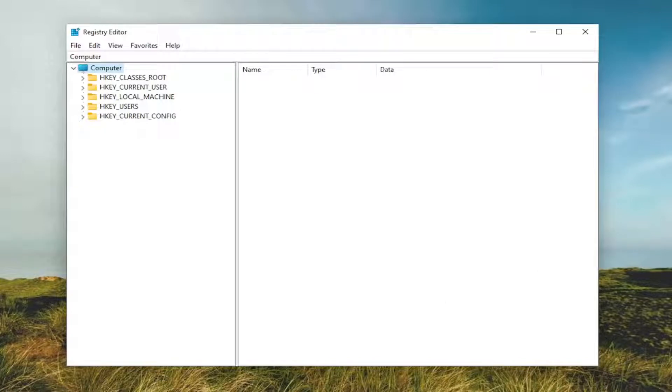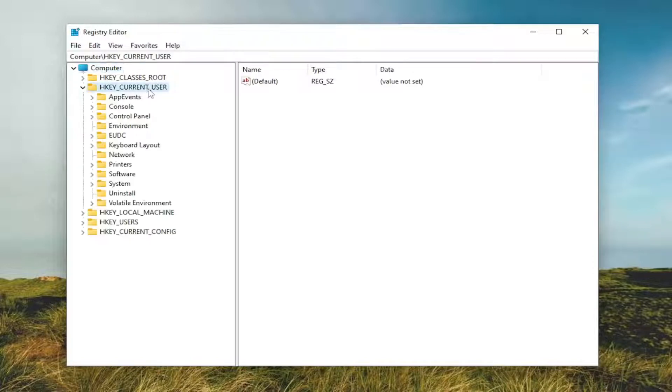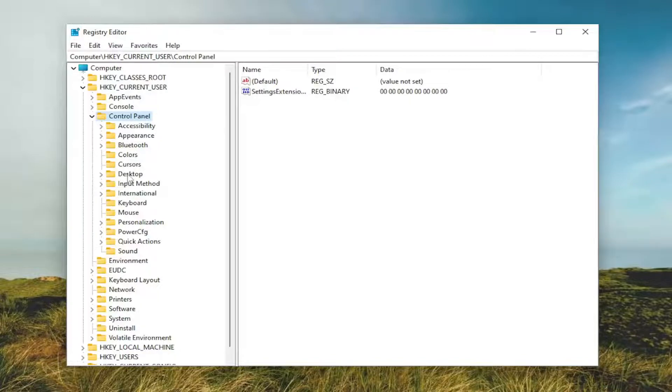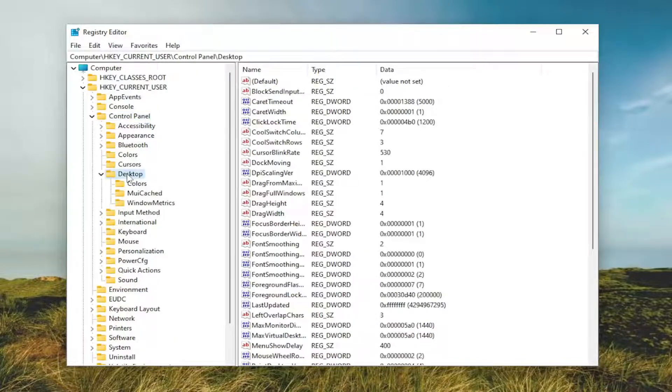We're going to start off by double-clicking on the HKEY_CURRENT_USER folder. Do the same thing now for the Control Panel folder. Same thing for Desktop, go ahead and double-click on that.